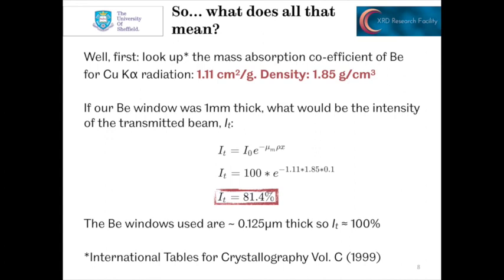Fortunately, most elements have had these values tabulated, so we can just look up the mass absorption coefficients for given materials with given radiation types. In our case, we're talking about beryllium. The mass absorption coefficient is 1.11 cm² per gram for copper K-alpha radiation. Wikipedia tells us that the density of beryllium is 1.85 grams per cubic centimeter.